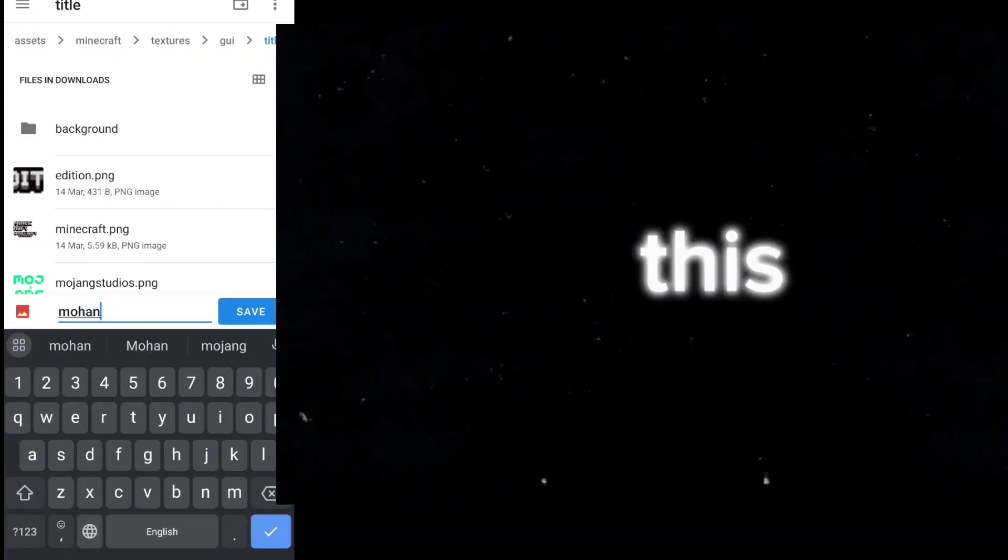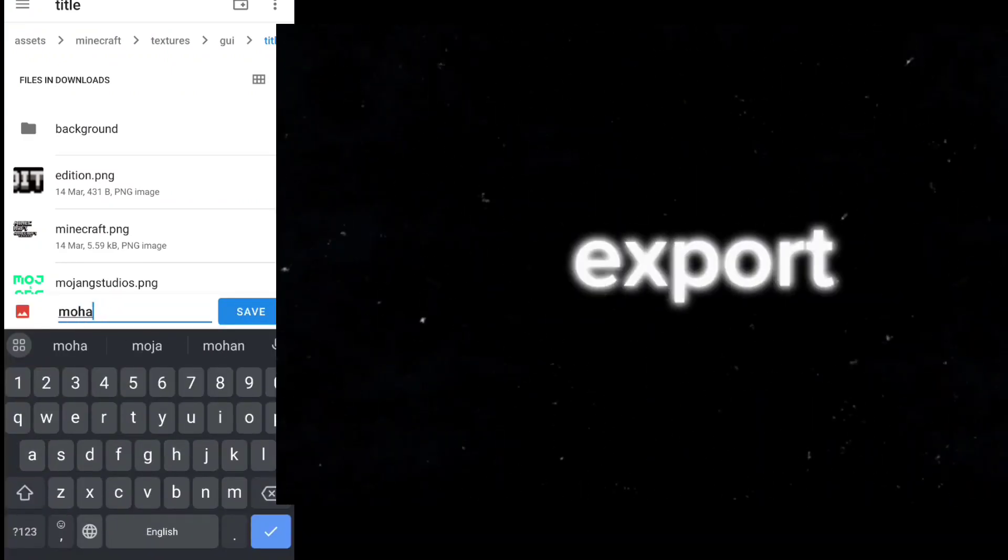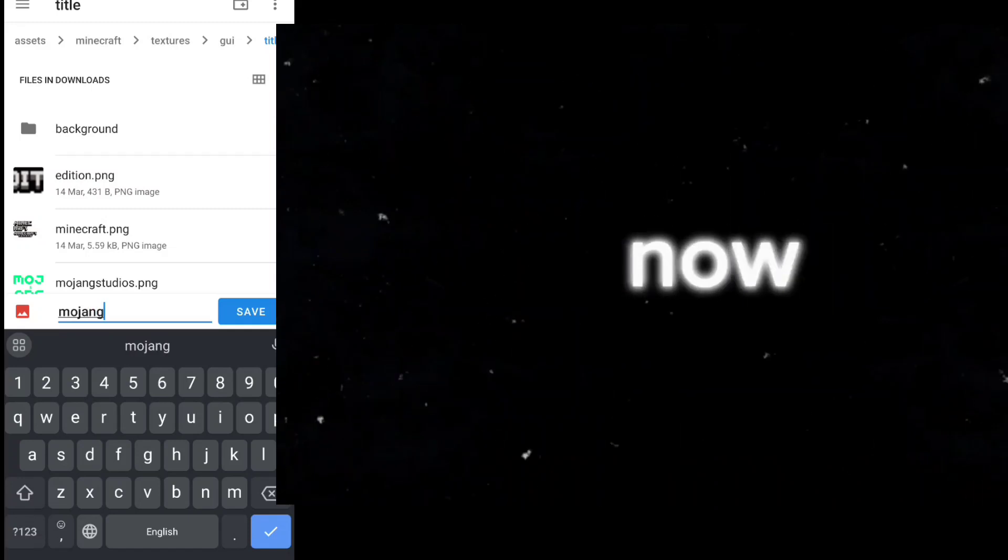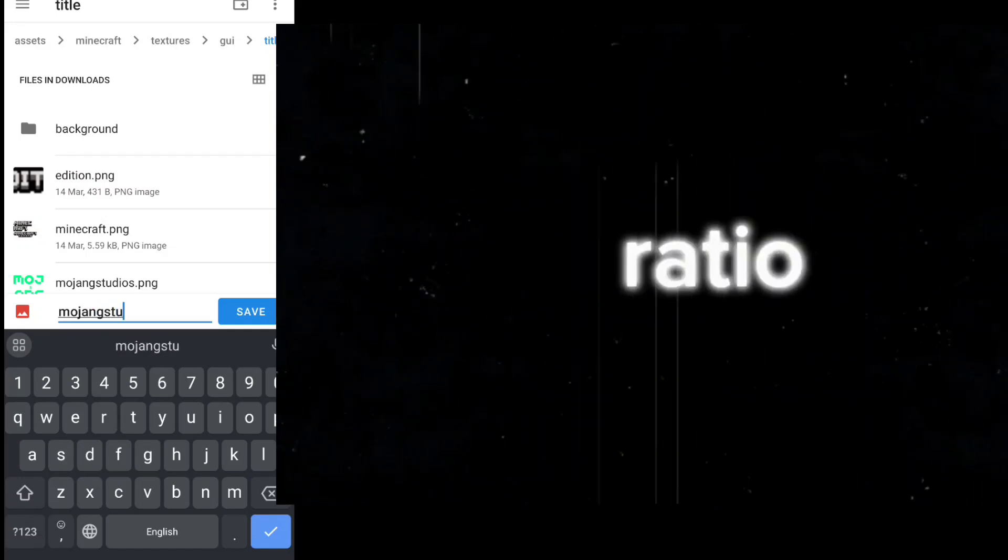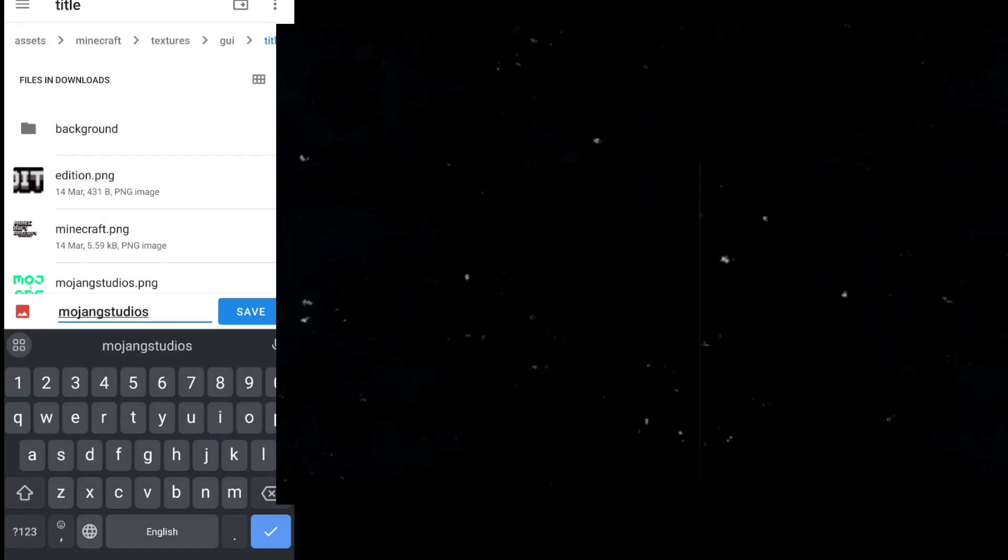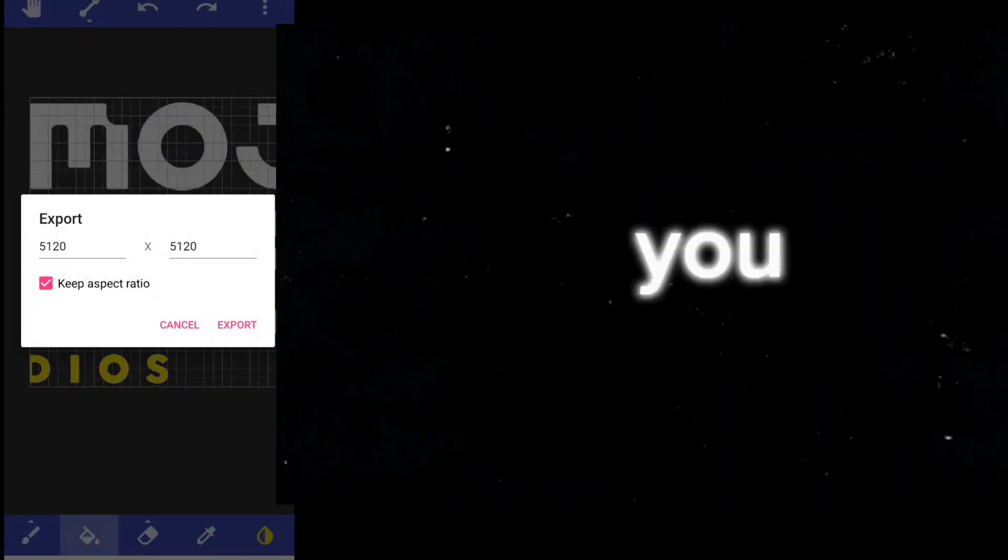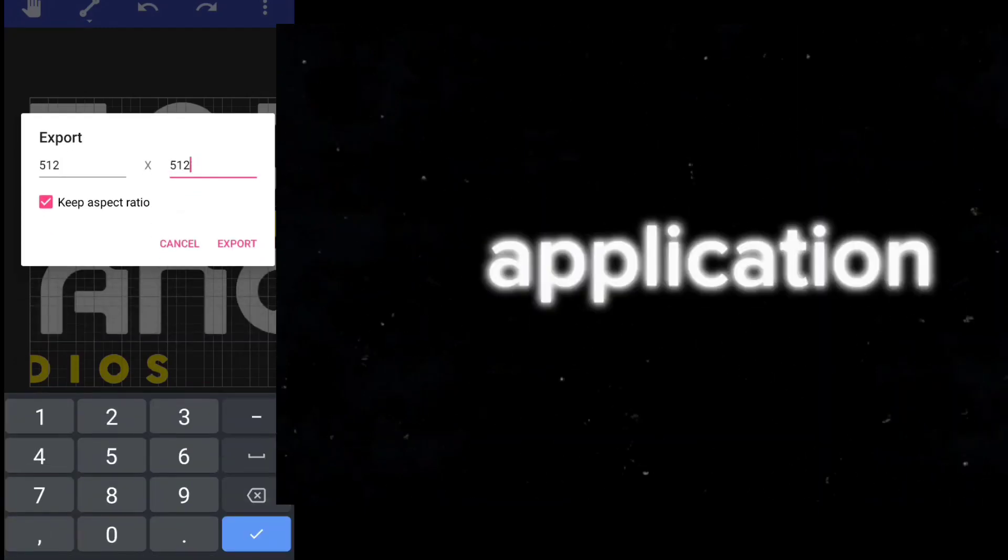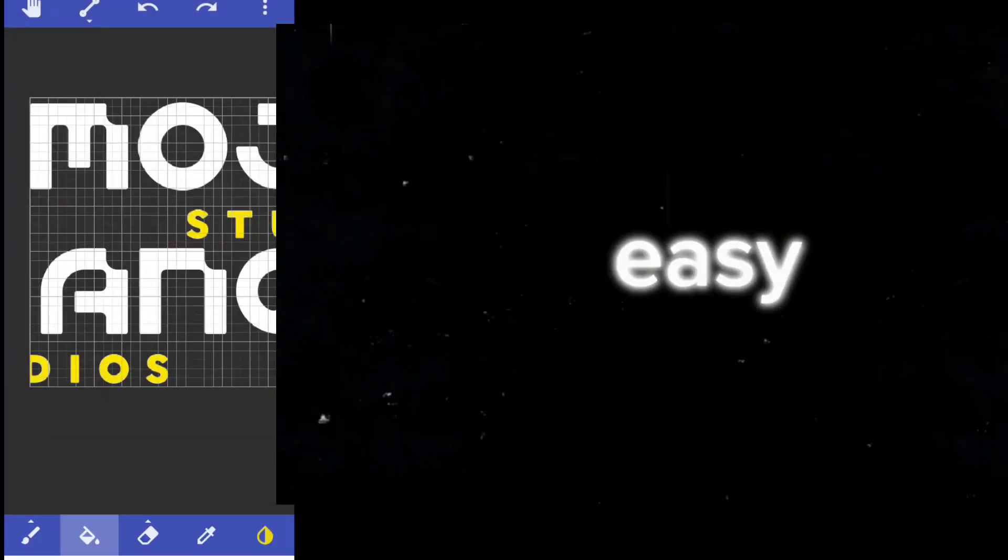Now after doing this all, you have to export with the same name as in template. Now export it in ratio same as in template and also you can do this with Pixel Lab application for more easy.